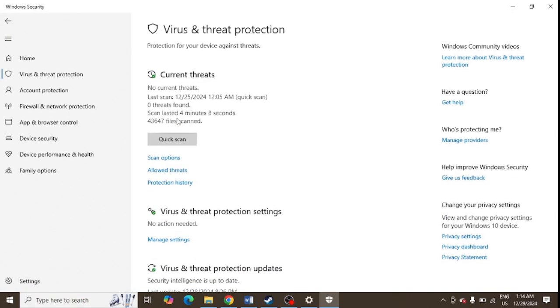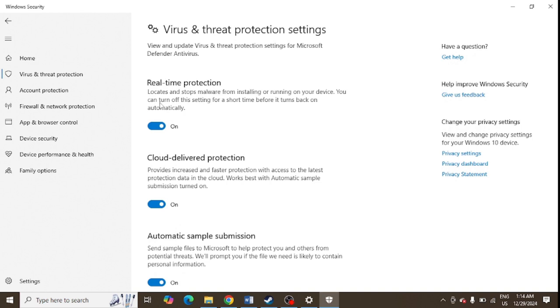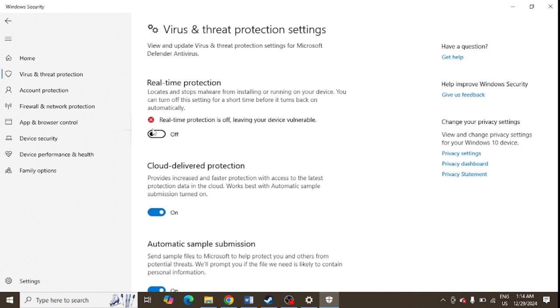Another window will open up. From here, click on Manage Settings under Virus & Threat Protection Settings. Under Real-time Protection, you just need to turn off this option.